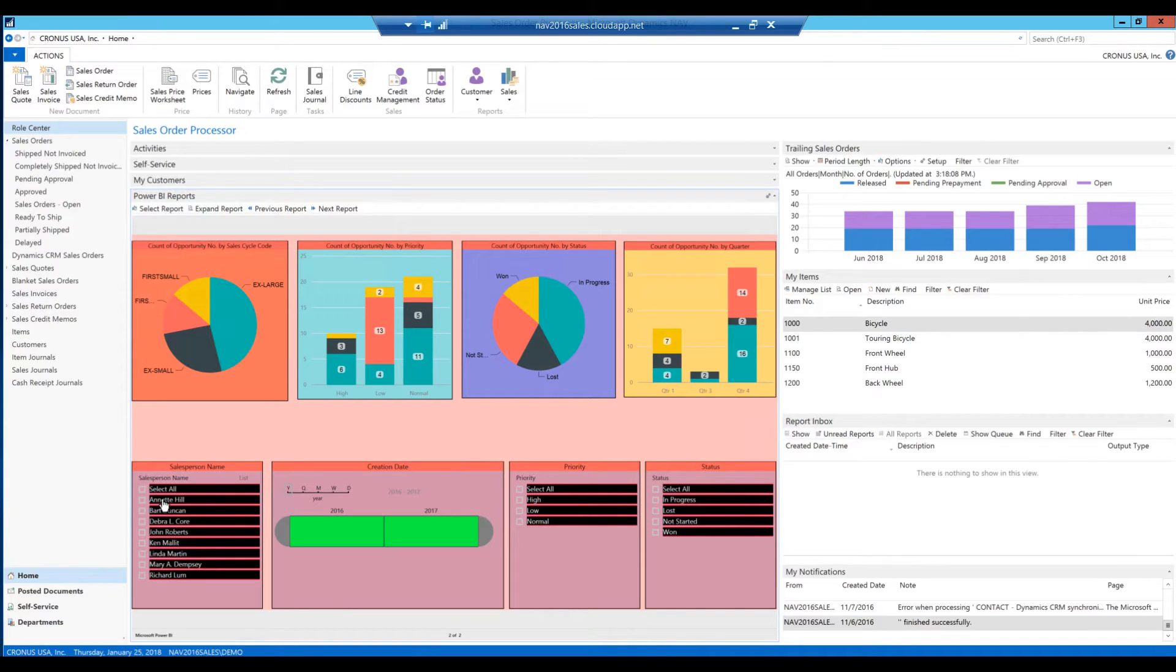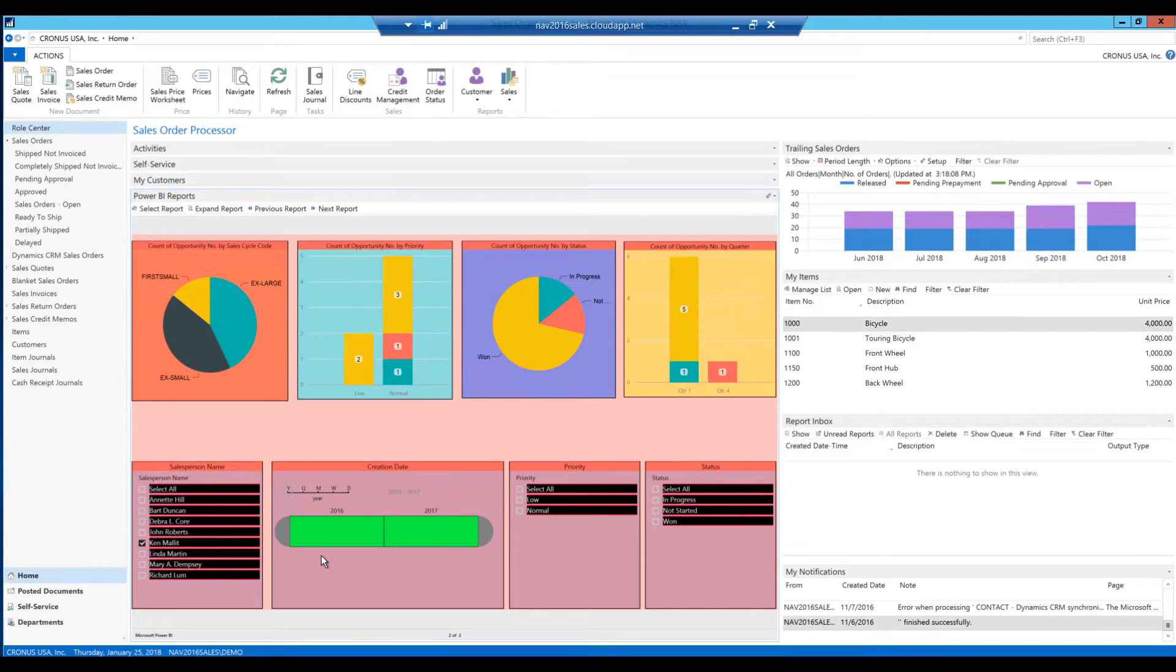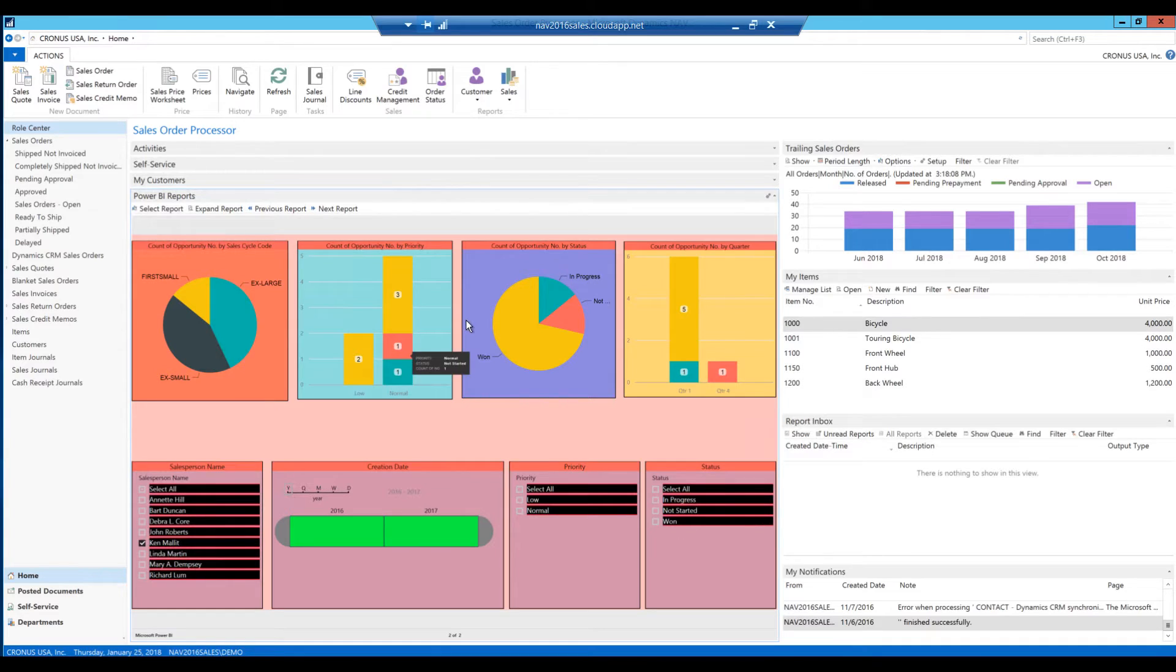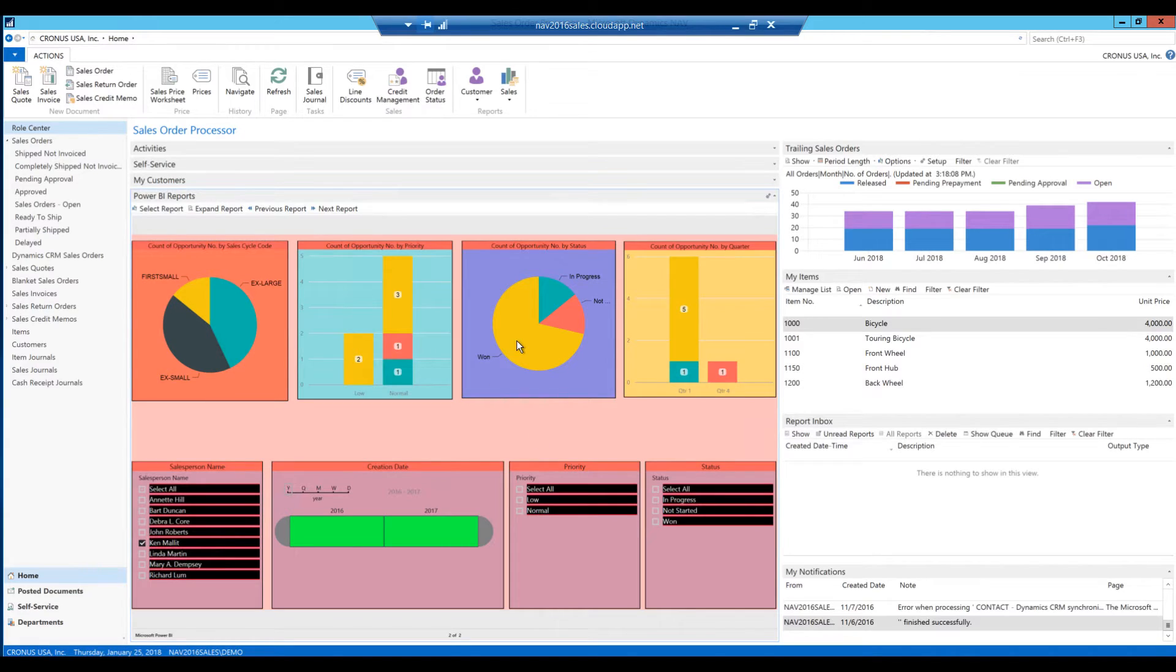I can, for example, look at only Ken Mallet's opportunities. And I can see that he has two low priority and five normal priority opportunities. And quite a few of them are won.